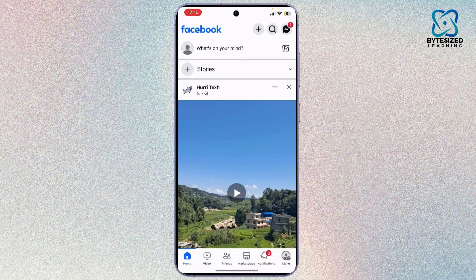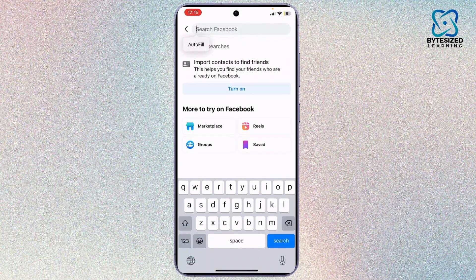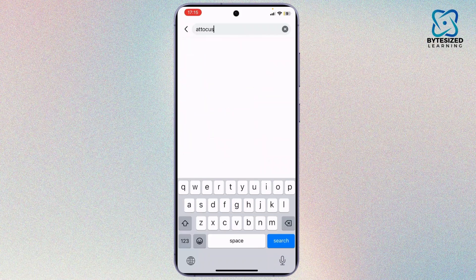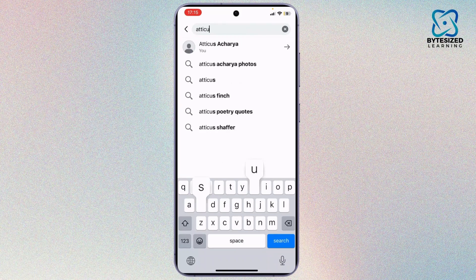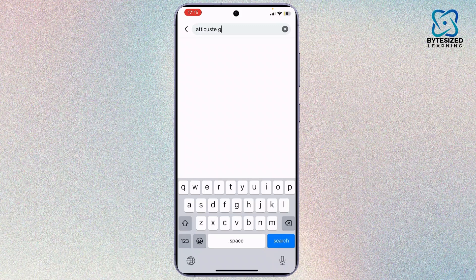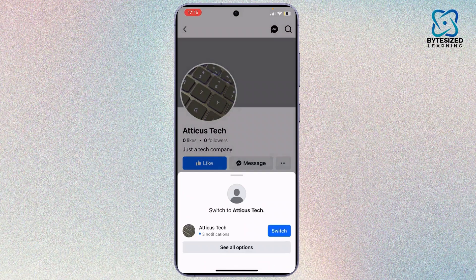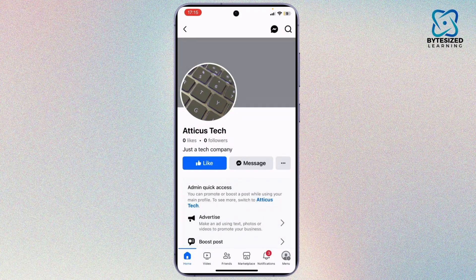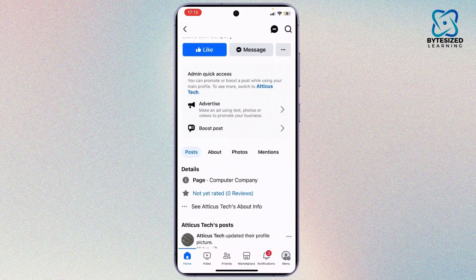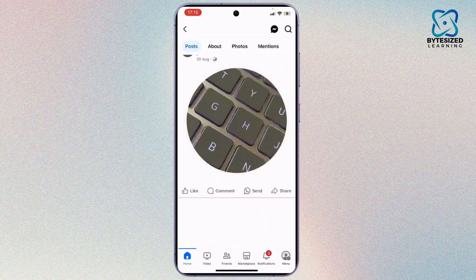First, open up your Facebook and go to the search bar and search for the page. Search for your page, and after it opens up, tap on it. I haven't lost mine yet so it's asking me to switch account, but let's skip that.